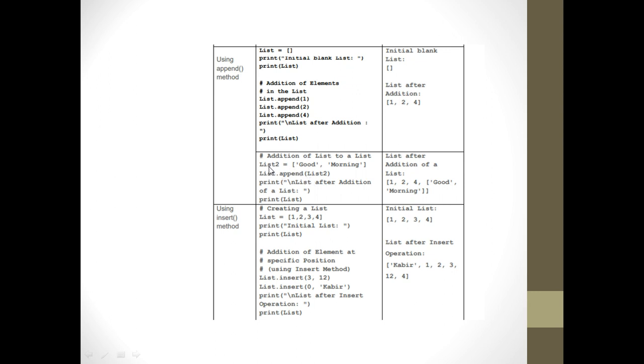I can also add a list of elements at the end. Consider if I have a list called list two which has two elements — 'good' and 'morning' — and I say list.append(list_two). My final list after addition will be: one, two, four, good, morning.